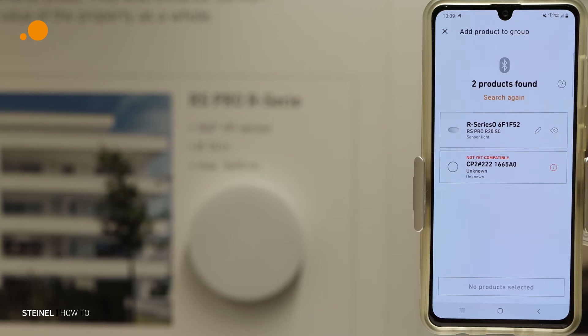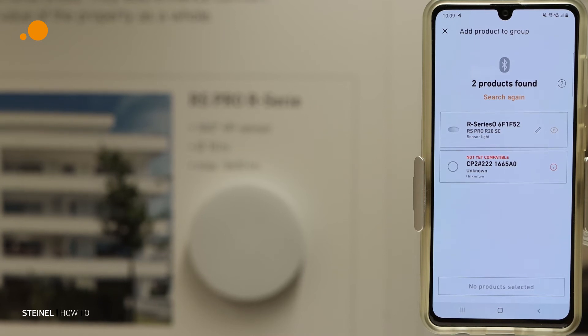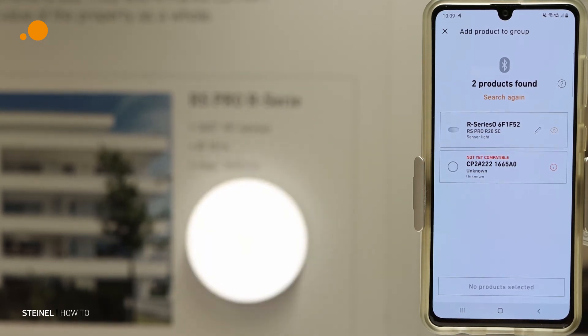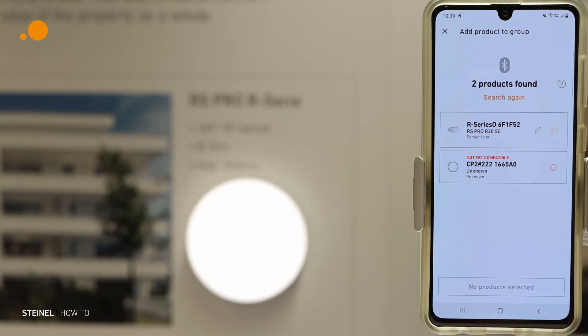We see we have an eye symbol here. With this eye symbol we can identify the luminaire. We see in the back the luminaire is flashing.